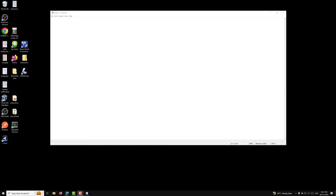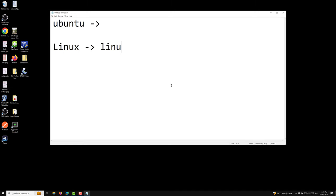Hi guys, this is Leela, welcome to my channel Leela WebDev. In this video we will learn about the Linux operating system, that is Ubuntu. We already discussed the brief history of Linux. We have different types of Linux distributions — the kernel and all those things are the same, but we have different types of Linux distributions.